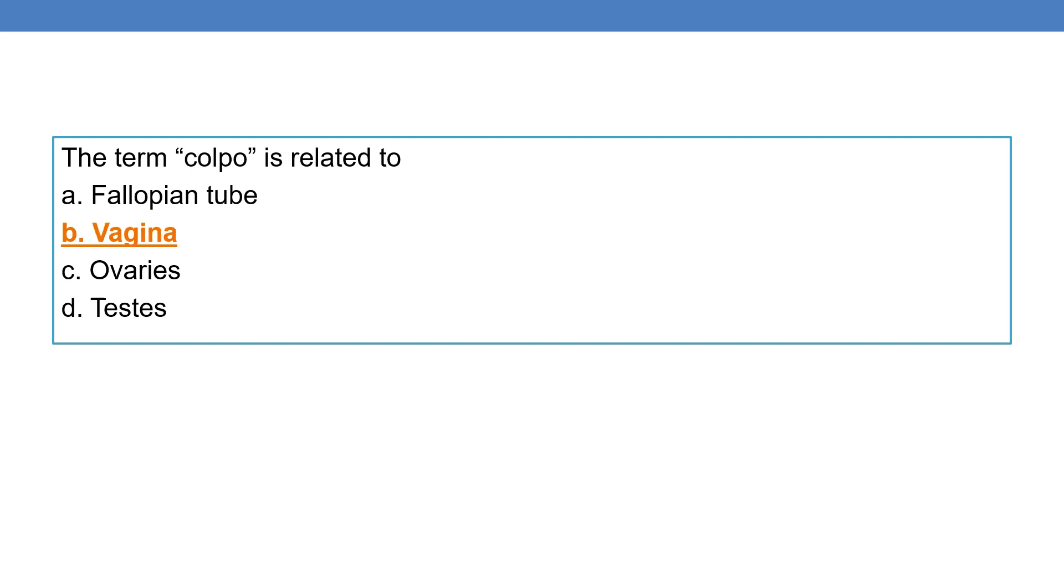Next question. The term colpo is related to vagina. Hence the term colposcopy. Colposcopy means examination of vagina.